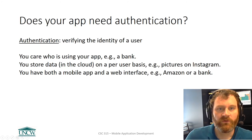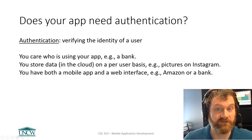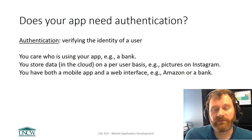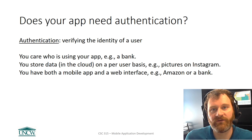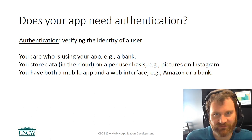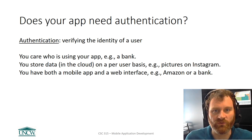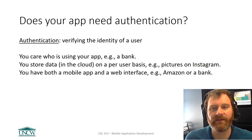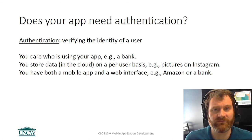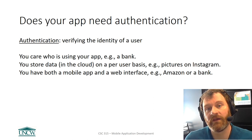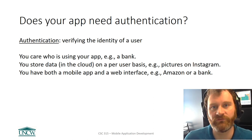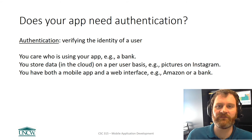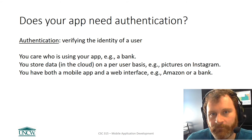So what is authentication and does your app need it? Authentication is verifying the identity of a user. Are you who you say you are? Authentication is different from authorization. Authorization says, do you have permission to do a thing? So authentication is, are you who you say you are?